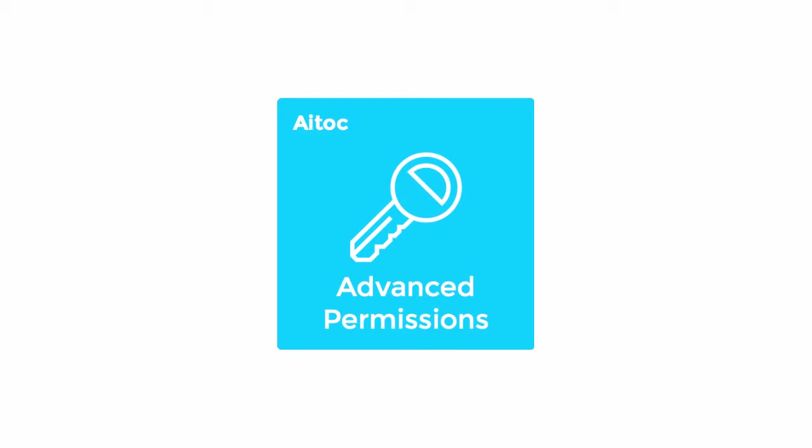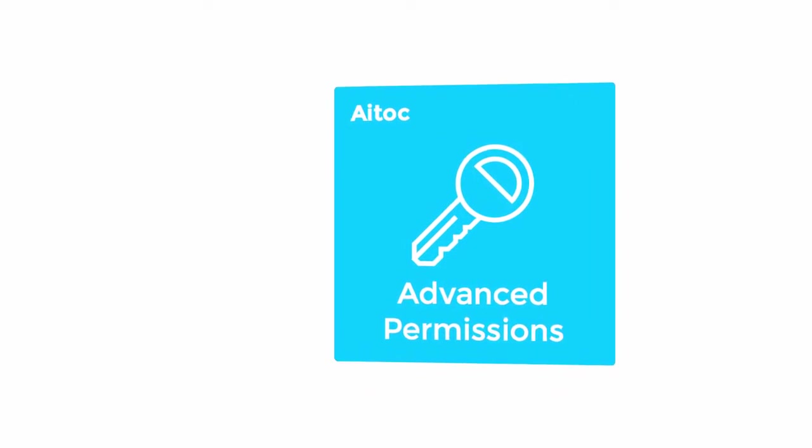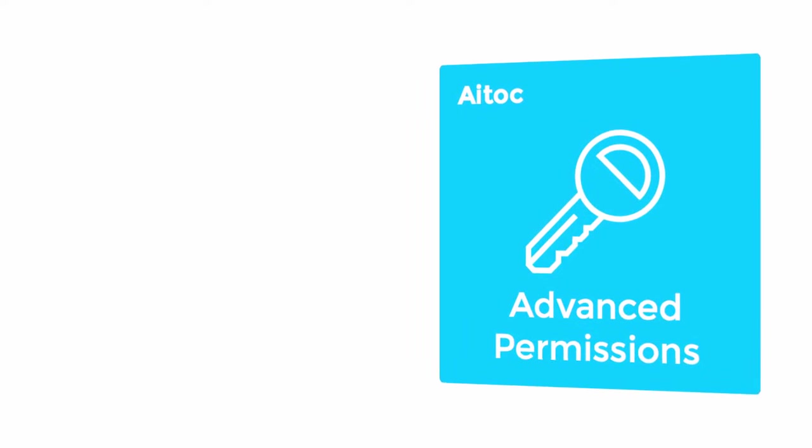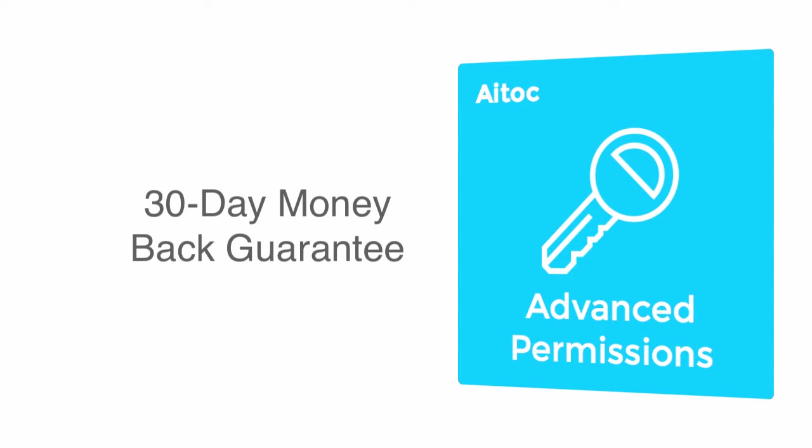This is how Advanced Permissions helps you go granular while giving panel access to sub-admins in your Magento. Get Advanced Permissions today. A 30-day money-back guarantee applies.